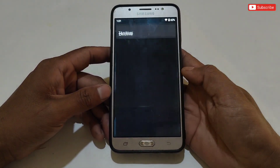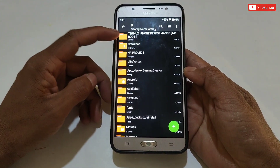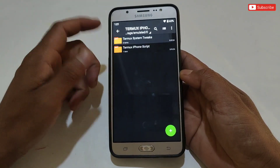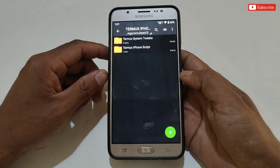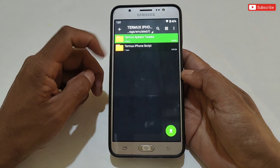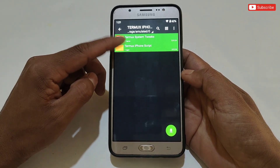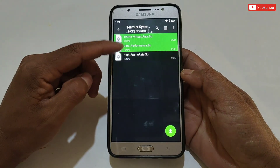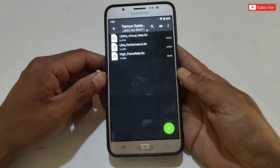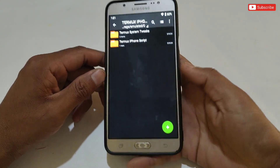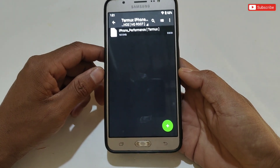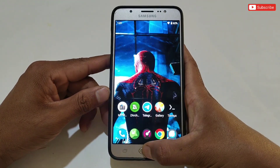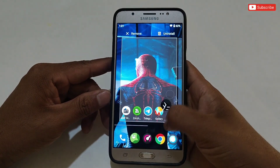Now let's move to the tutorial — please watch the full video without skipping. First, download and extract the files from the given link named 'Termux iPhone Performance No Root.' Here you will get two folders: 'Termux System Tweaks' and 'Termux iPhone Script.' In the System Tweaks folder I have provided some scripts to optimize your Android system for gaming and performance. I will tell you later where to apply these files.